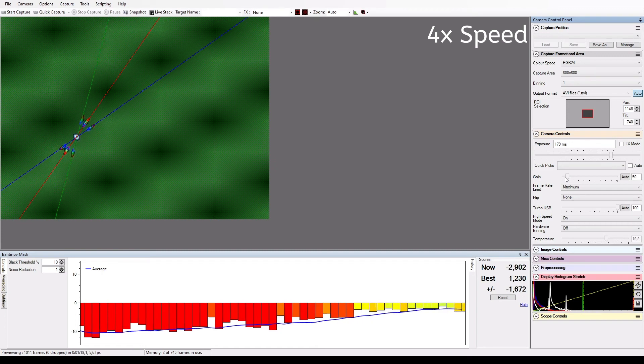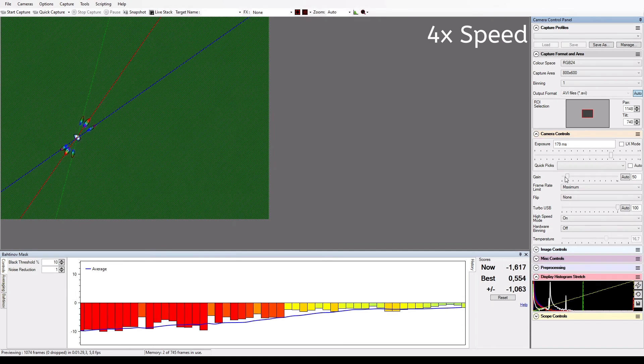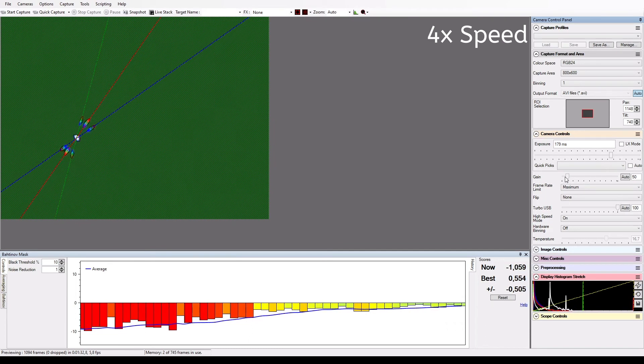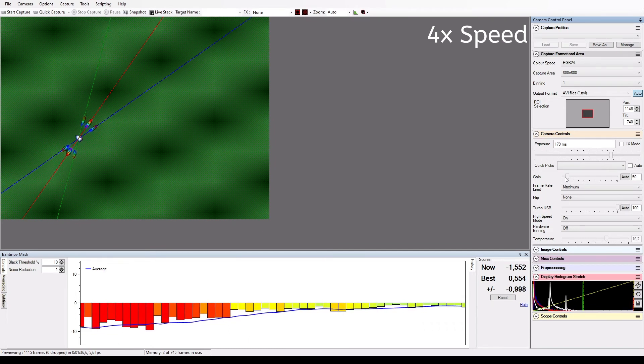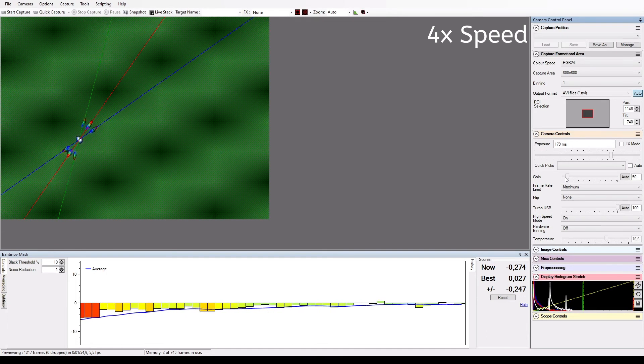We now need to make very tiny adjustments to try to bring these bars to the middle line. If you have adjusted too far, these bars will go into the opposite direction, which we also don't want.